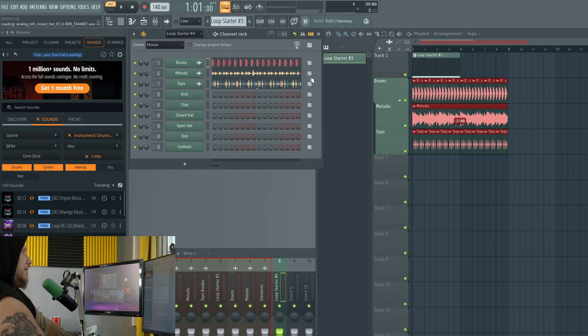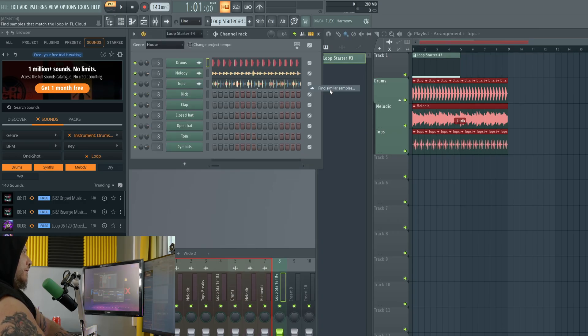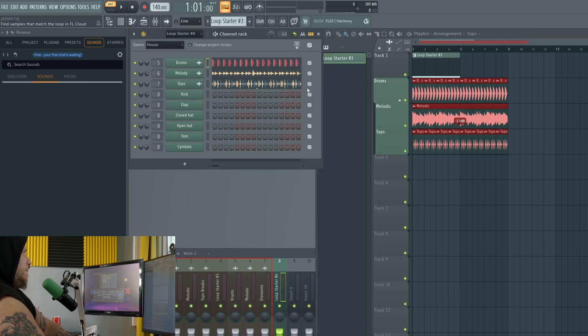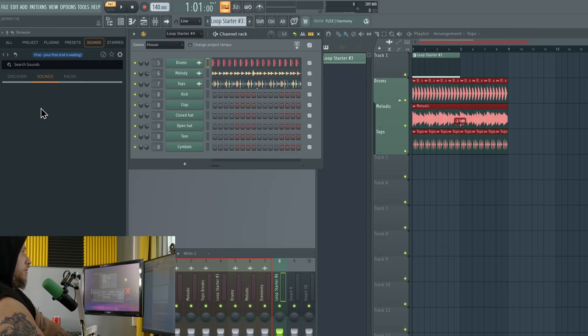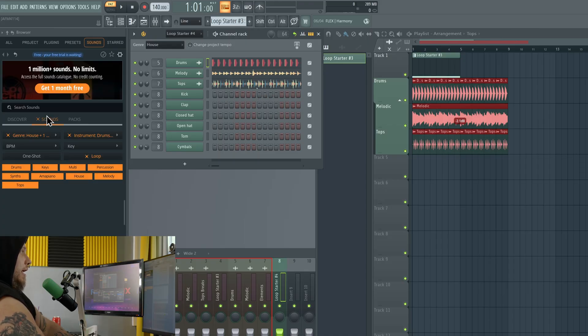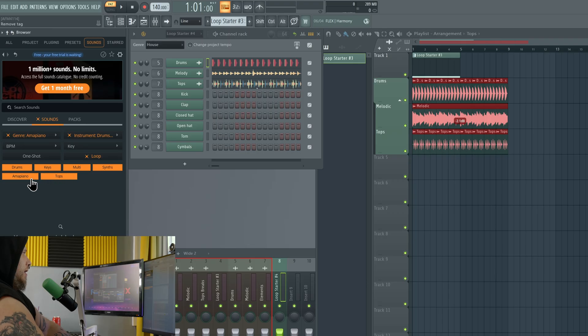You can also do things like right click and go to find similar for that loop and then it searches FL Cloud and will find similar. Well, apparently there's no similar loops for that. Take some of these off here. There we go.